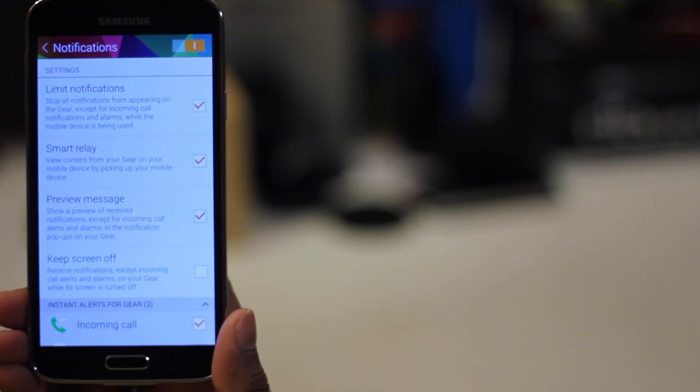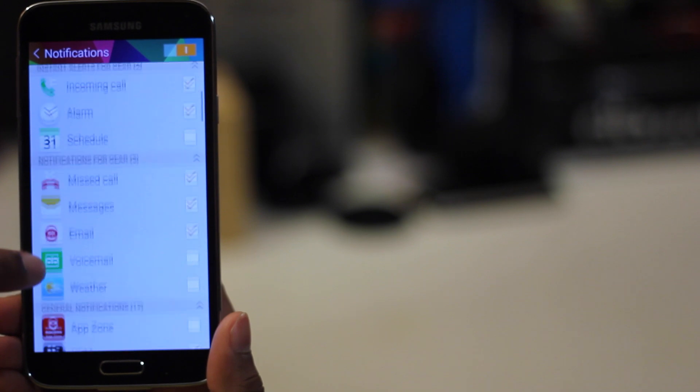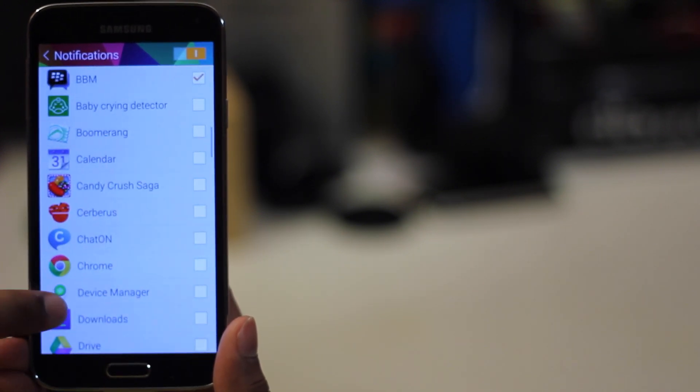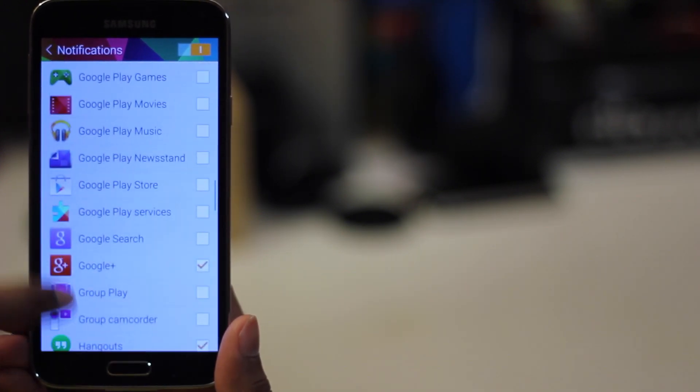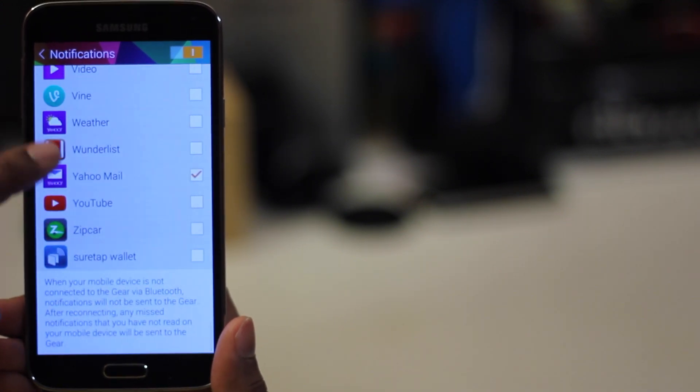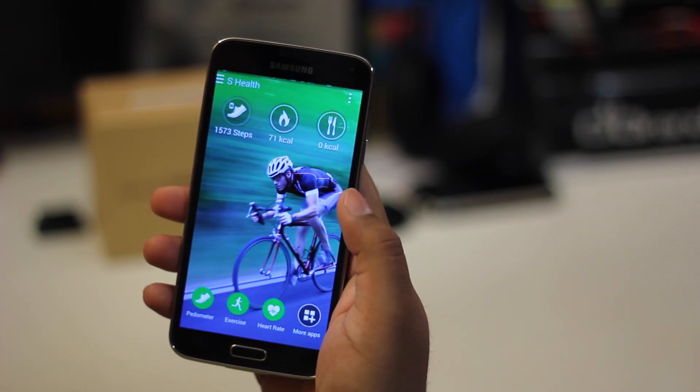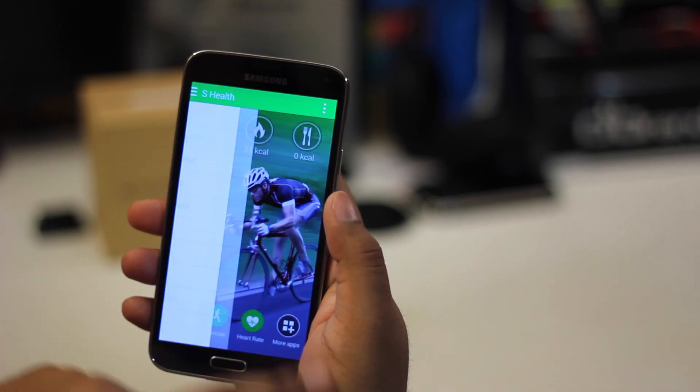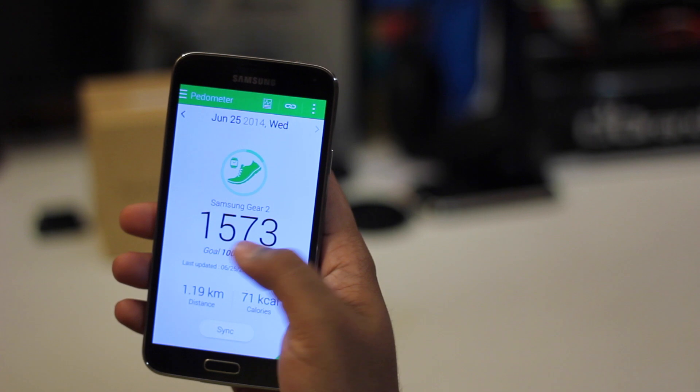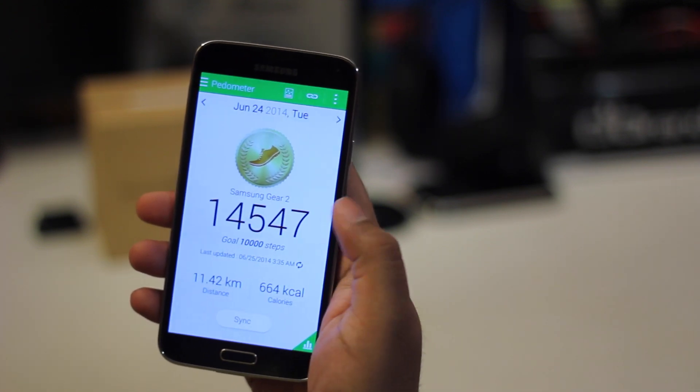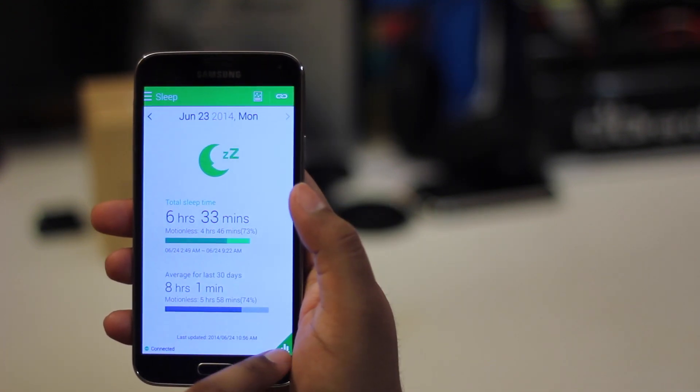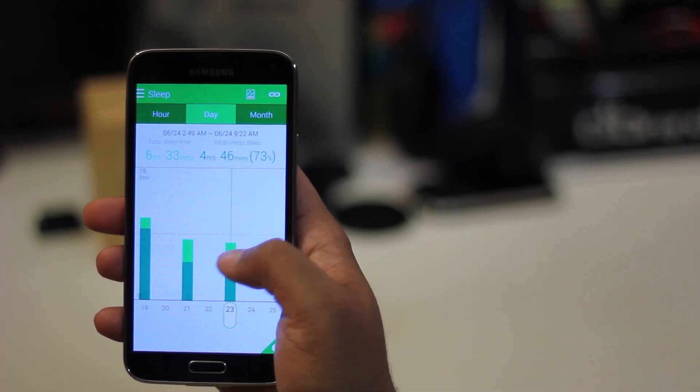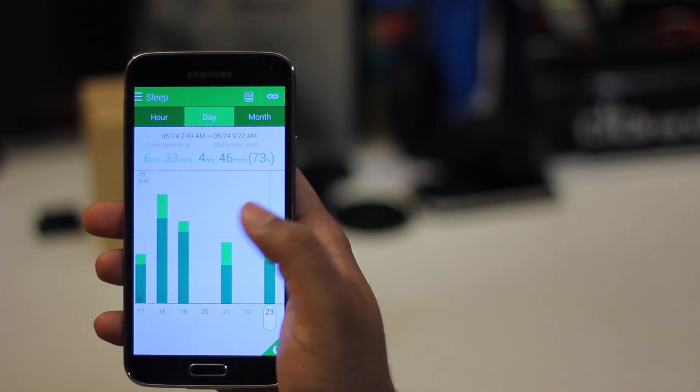On your phone, you can select which apps show notifications on the watch. Whichever app you do not select on the phone, you won't receive any of the notifications from them on your watch. You can sync all the data between your watch and the S-Health app on your Samsung phone, and that way you can check all your steps and all your stats, such as your sleeping stats and your heart rate. You can view all of that information on your phone as well.